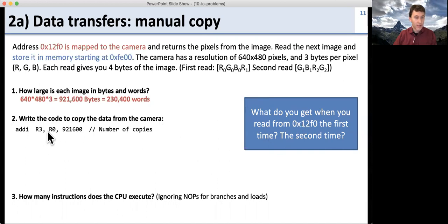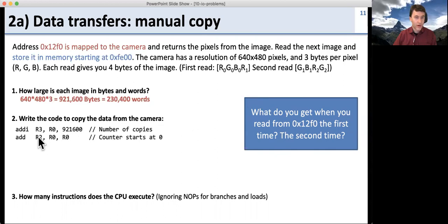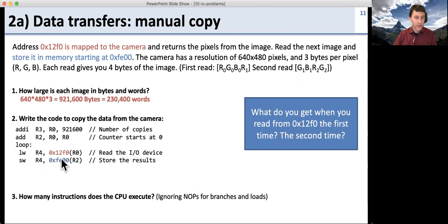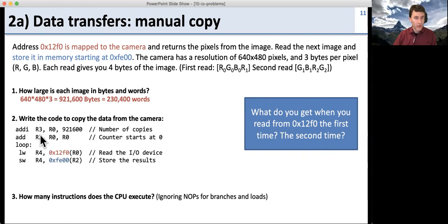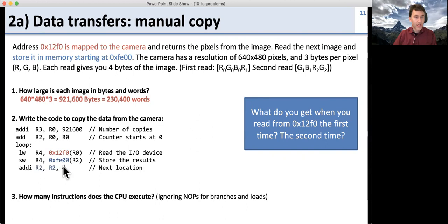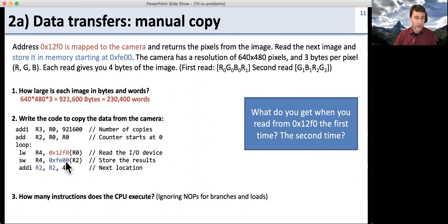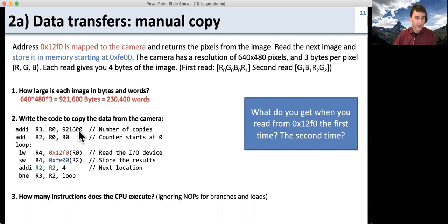Now let's write the code. We keep track of how many copies we need in R3, and use R2 as a counter counting up to R3. In our loop: first we read from the device — each read gives us a new set of pixels into R4. Then we write those pixels to the destination address using an offset of R2. The first time R2 is zero, so we write directly to that address. Then we increment R2 by four — so each iteration we go up four bytes or one word. We're reading from one camera address every time but writing to a new location in memory. This loop runs until we reach the total number of copies.